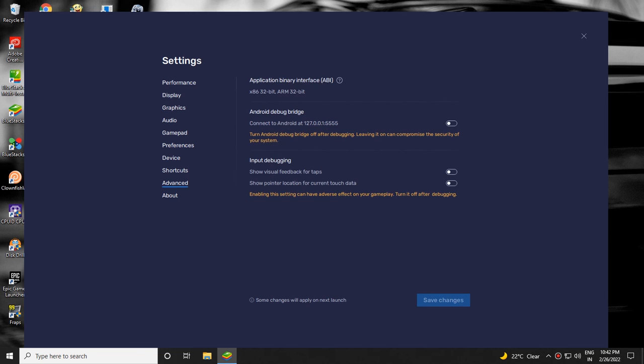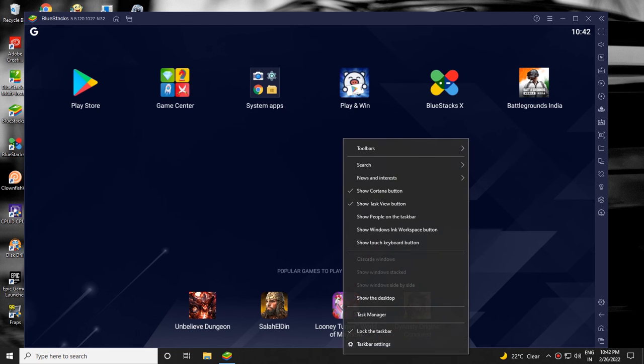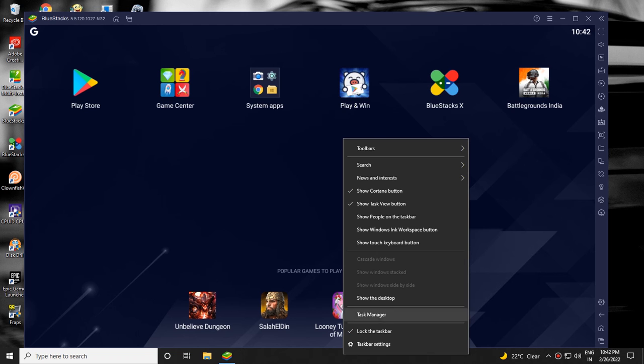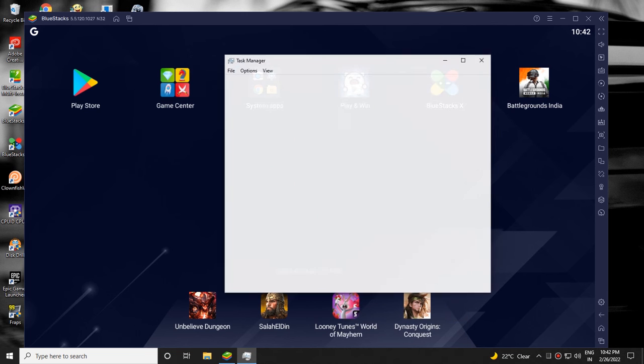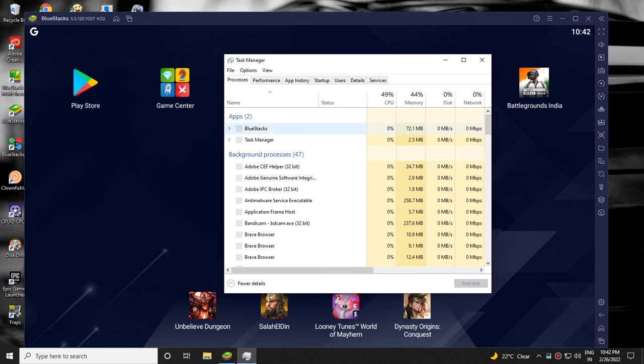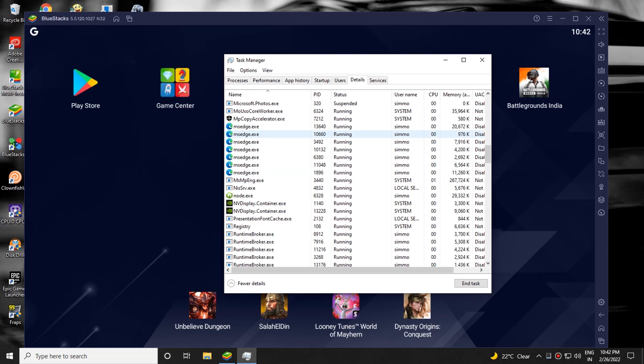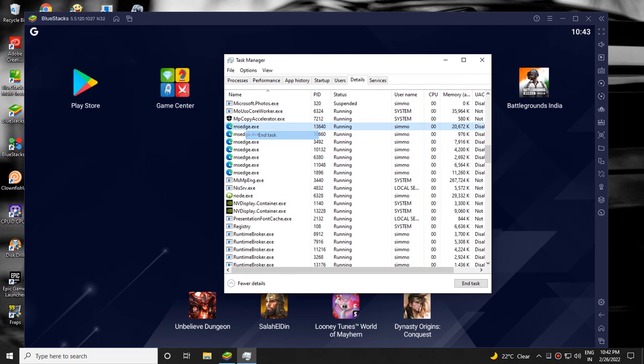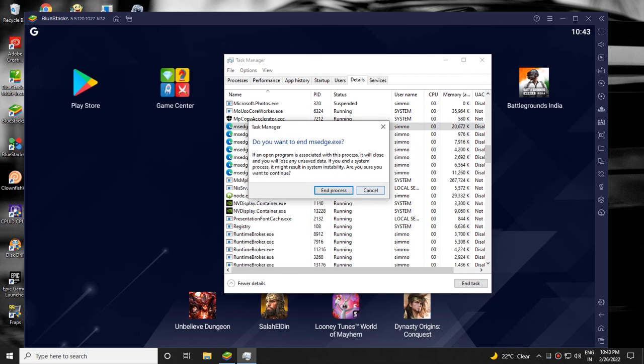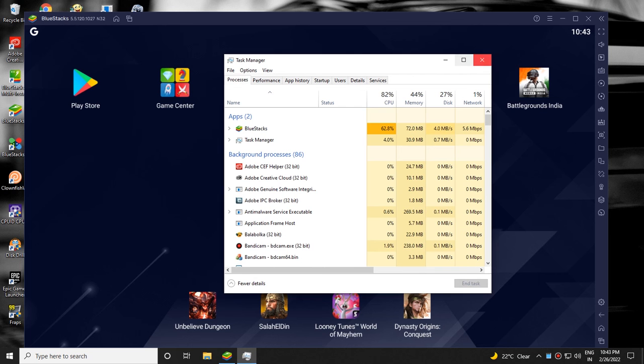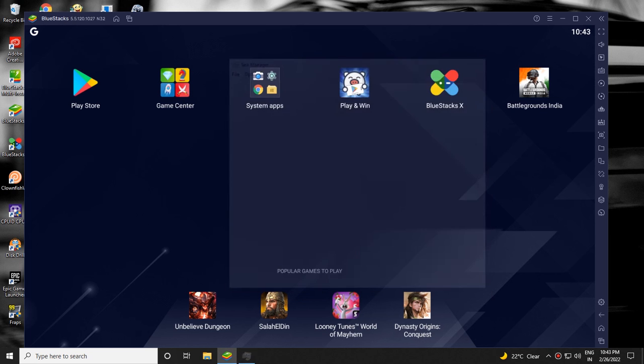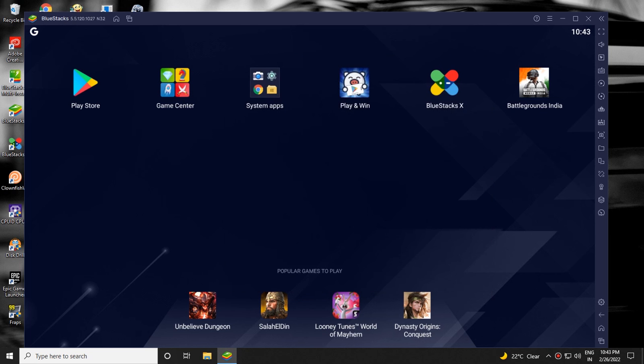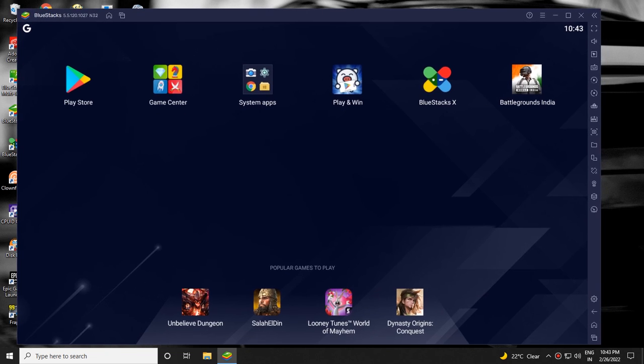Then close all unwanted applications running in the background. And that's it, now restart the emulator and play any game you want.